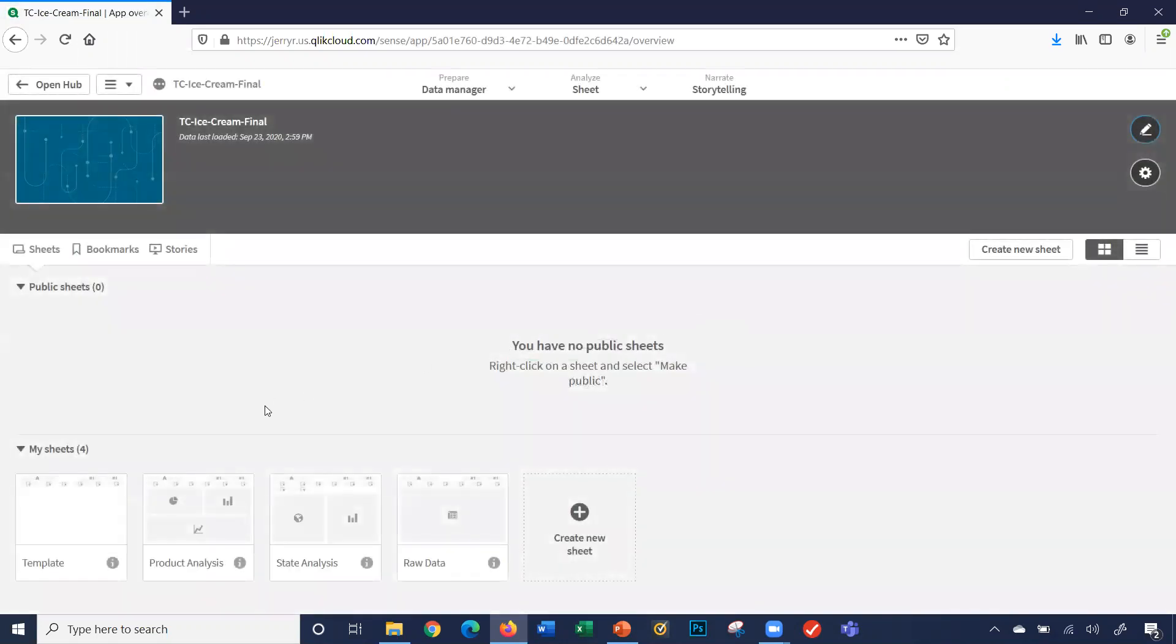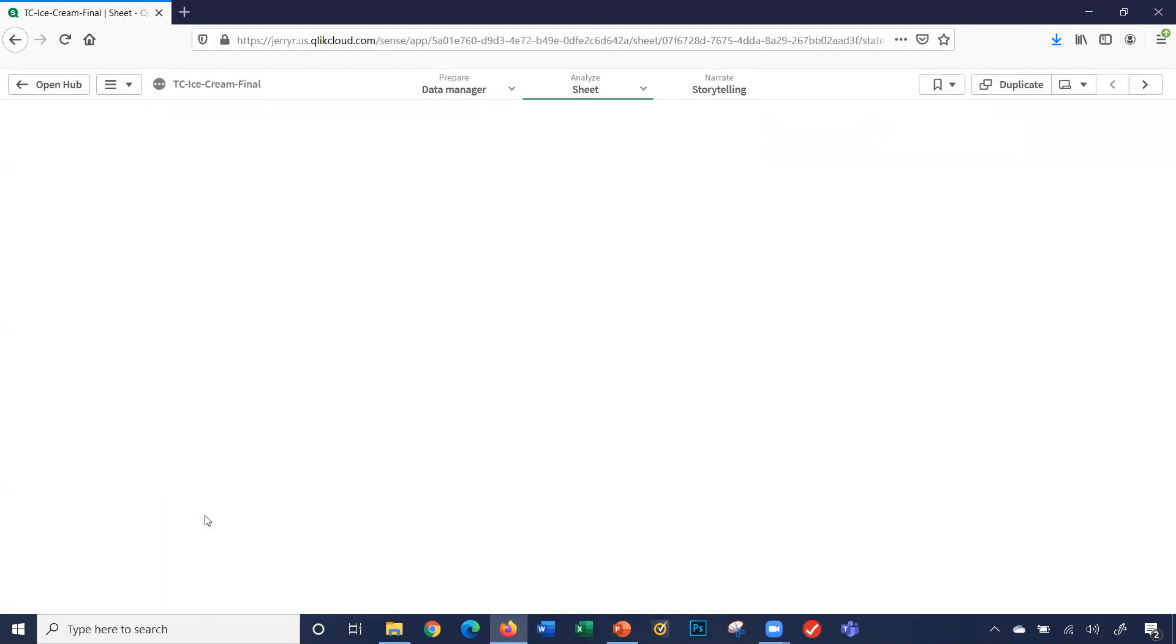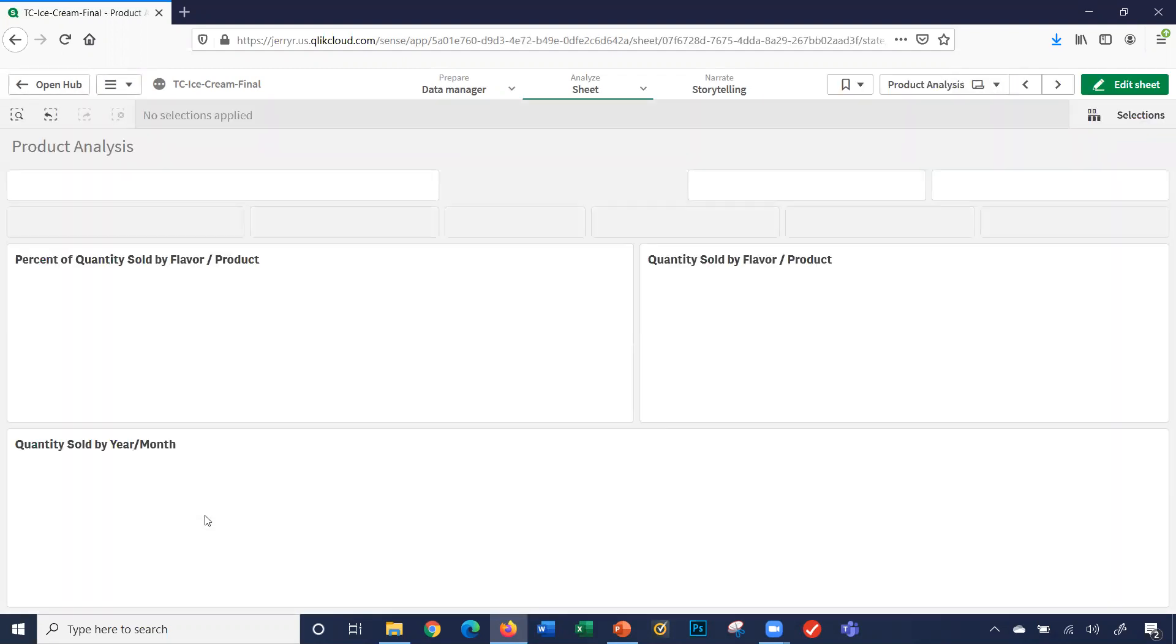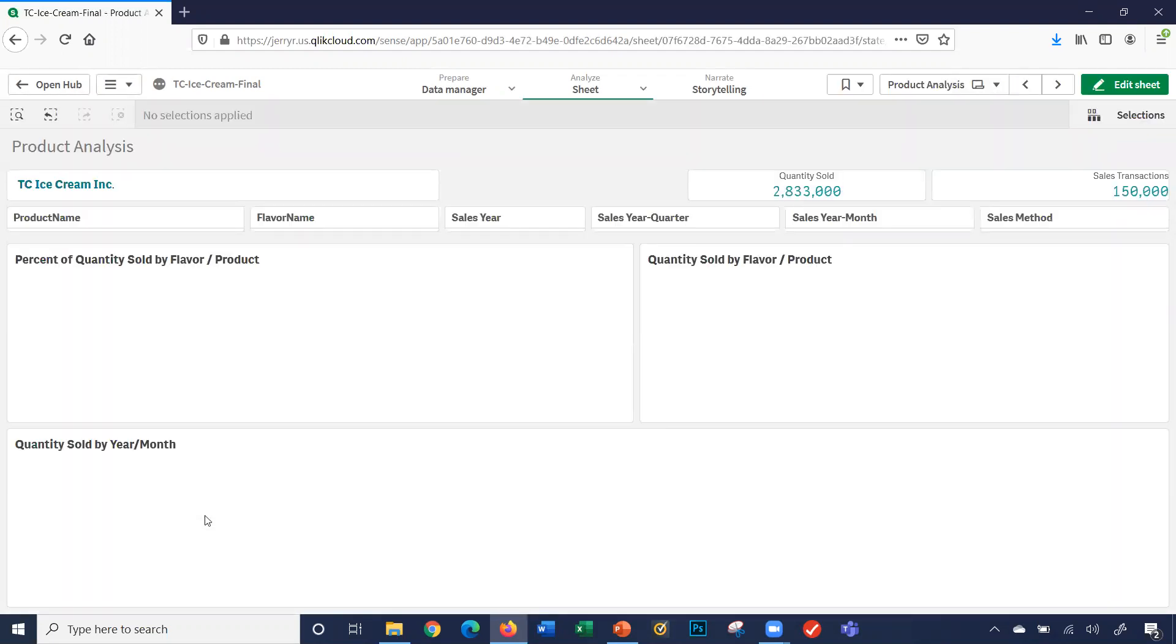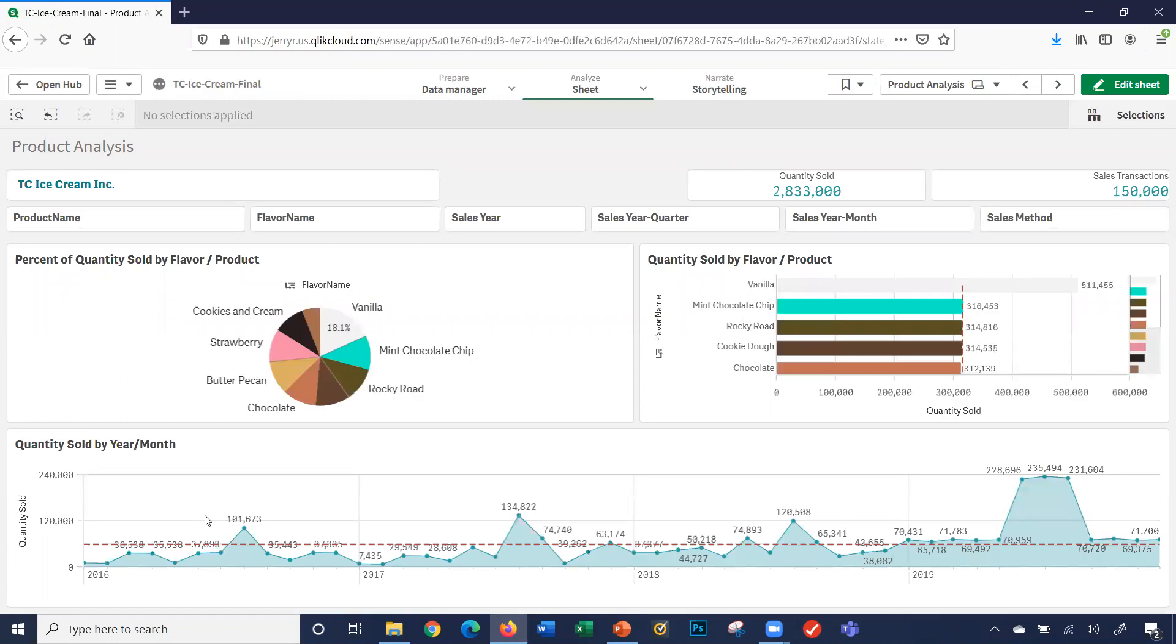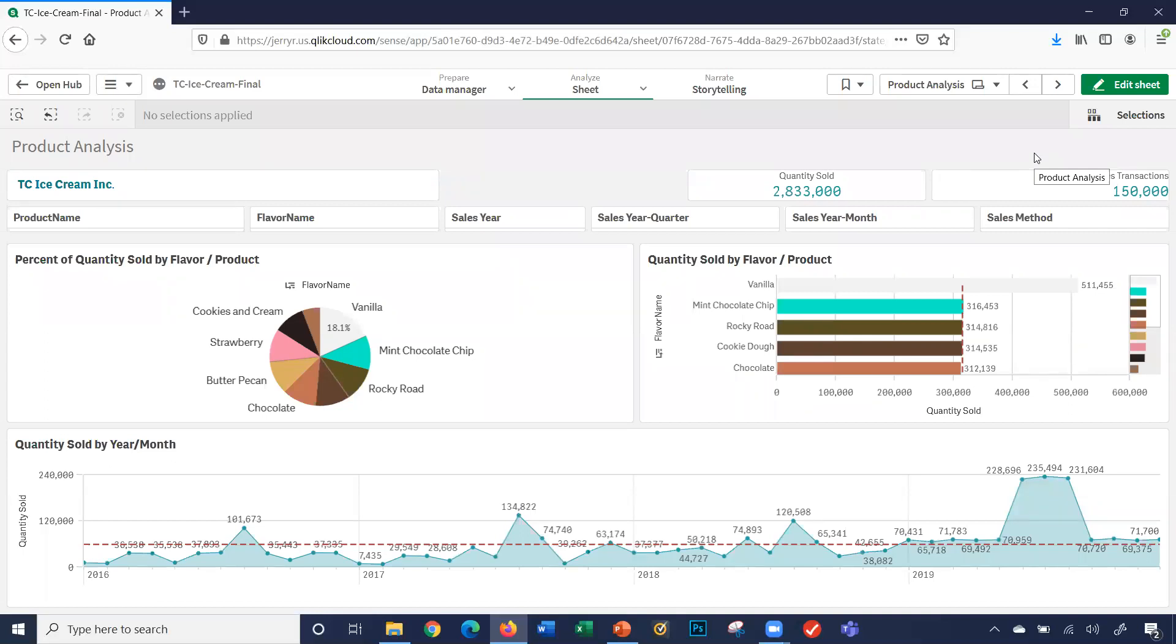You can see the three sheets created: product analysis, state analysis, and raw data. I'll go ahead and click product analysis. It shows my three visualizations on my product analysis sheet. Obviously we have a lot of quantities sold in sales transactions. I'm going to filter to learn a little bit more about my data. That's what this tool is all about.